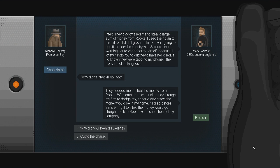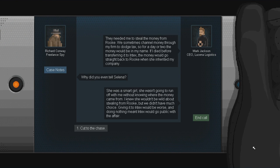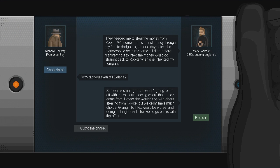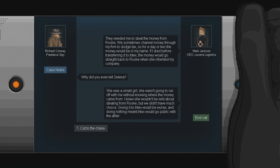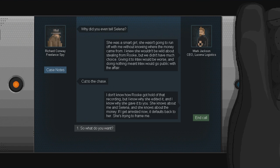Why didn't Intex kill you too? That's a... Oh God. This guy's king of Wall of Text. They needed me to steal the money from Rook. We sometimes channeled money through my firm to dodge tax, so for a day or two, the money would be in my name. If I died before transferring it to Intex, the money would go straight back to Rook when she inherited my company.